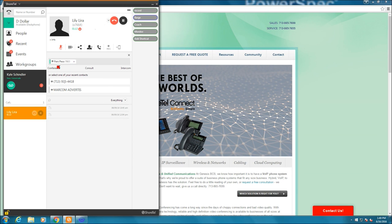And from here, I can either conference, which means it's going to automatically, blindly conference that individual when they answer the phone, or I can consult with them to see if they're ready for that call. So if I hit consult, it'll put my current call on hold. It would call the new individual, and I can ask them if they're ready for the conference call. I want to go ahead and just conference them in.